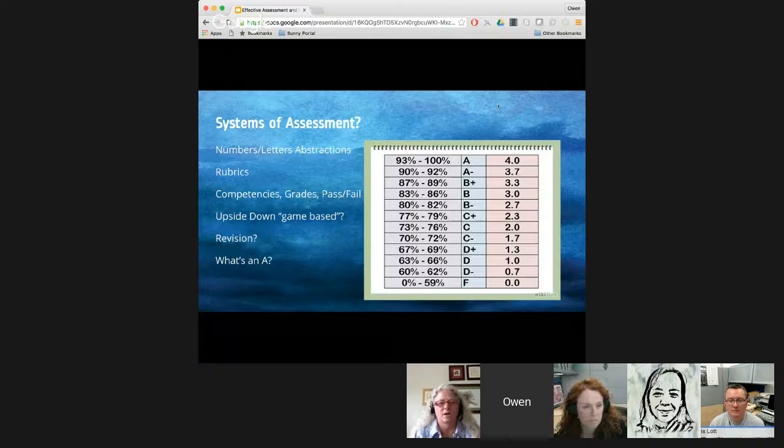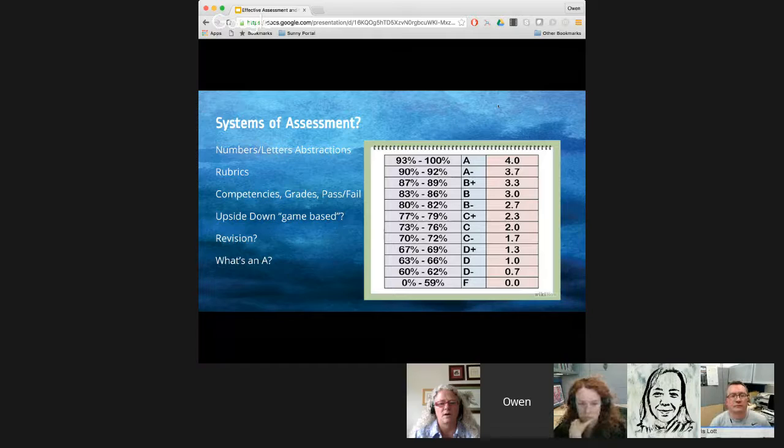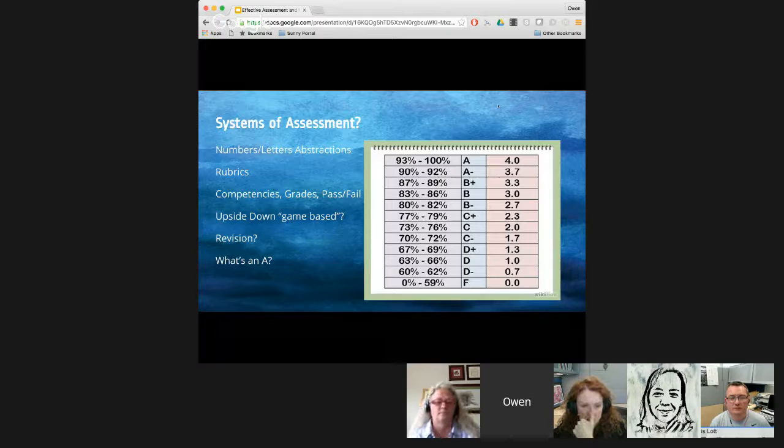There are other systems, of course — pass-fail, competency-based assessment. We have a faculty member here on campus who used a game-based type assessment where you start the course with effectively zero points and every assignment you turn in, you gain points. There's no subtractive math in your assessment. If you simply want to do better, you simply do more — even if you did one assignment at half the level, you could do another one and potentially earn more points.